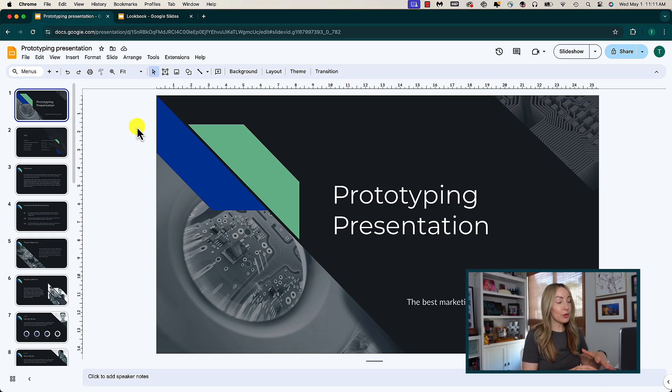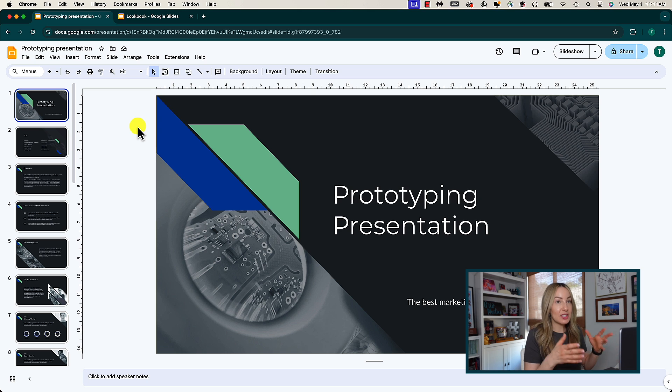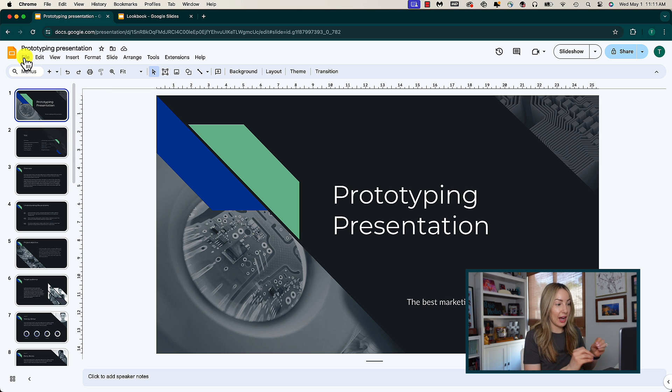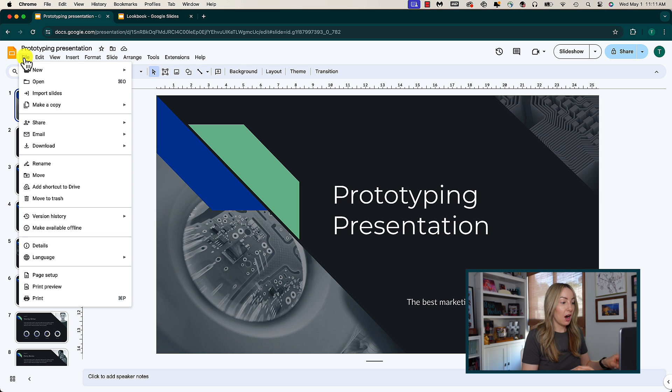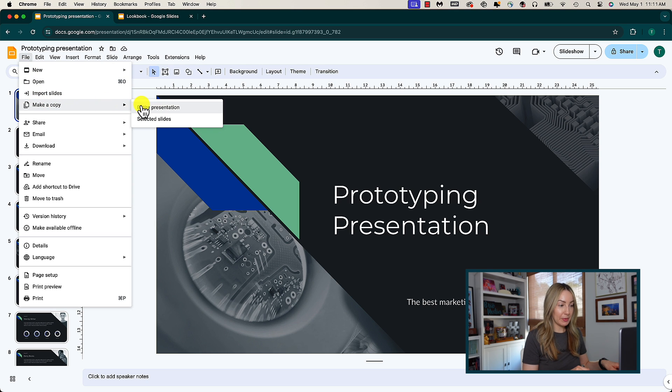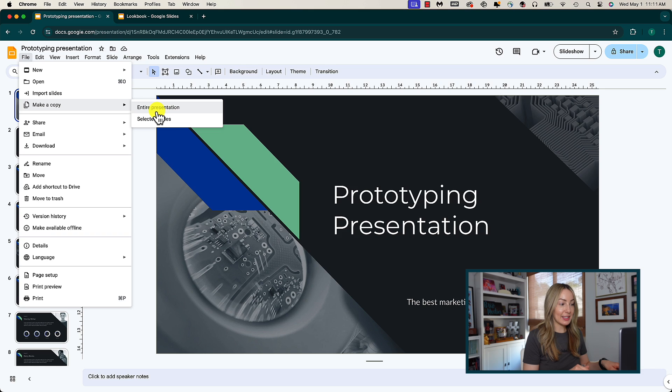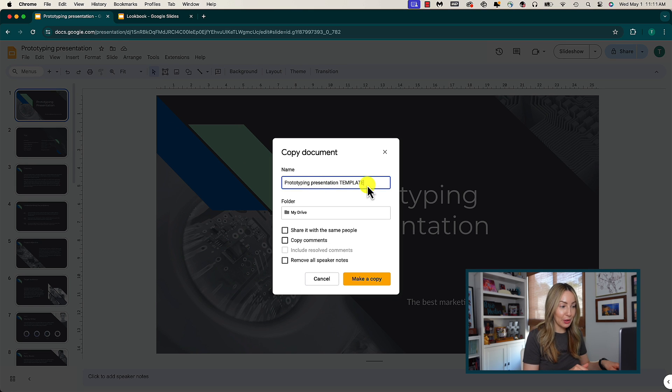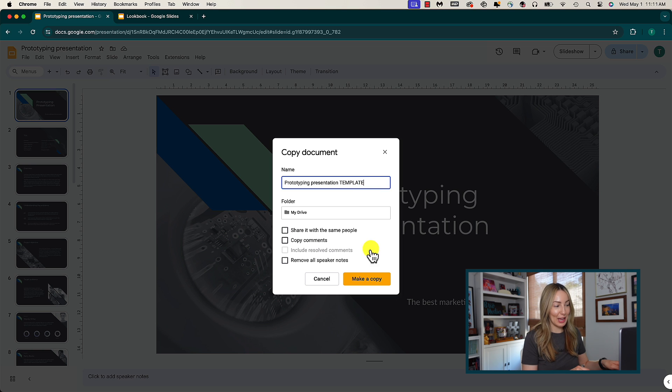And as a little bonus template tip for you, you can create and store templates for your organization. So if you know you're constantly creating the same type of presentation over and over again, why not save it as a template? Under file, make a copy. You'll save the entire presentation as a template. And then you can simply make a copy of that template rather than recreate the same slideshow over and over again.